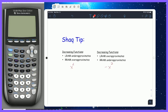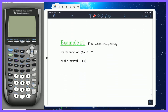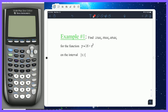Let's try an example. Find LRAM₆, RRAM₆, and MRAM₆. The subscript 6 is the number of partitions, or specifically the number of rectangles. So LRAM₆ means using 6 rectangles, 6 partitions. The curve this time is y equals 16 minus x squared, on the interval 0 to 3.